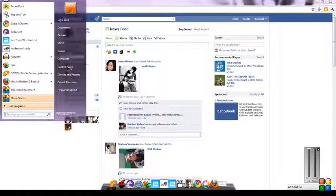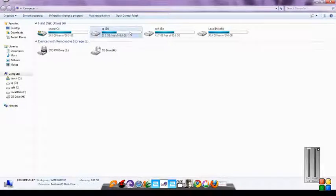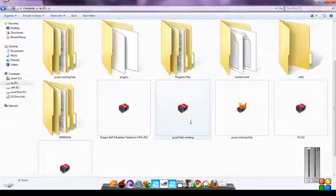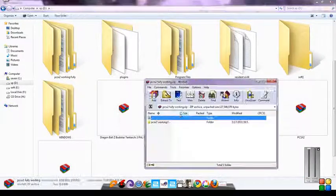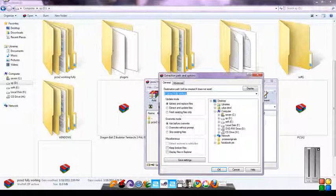Open where you downloaded it and extract it to your desktop or wherever you want.